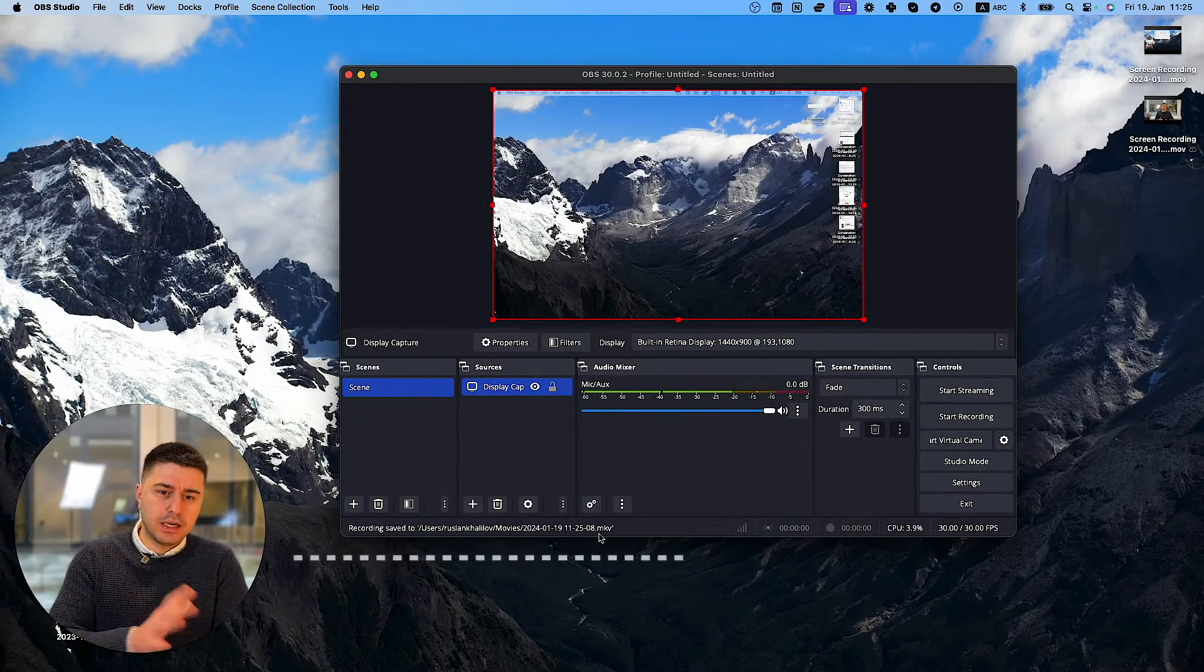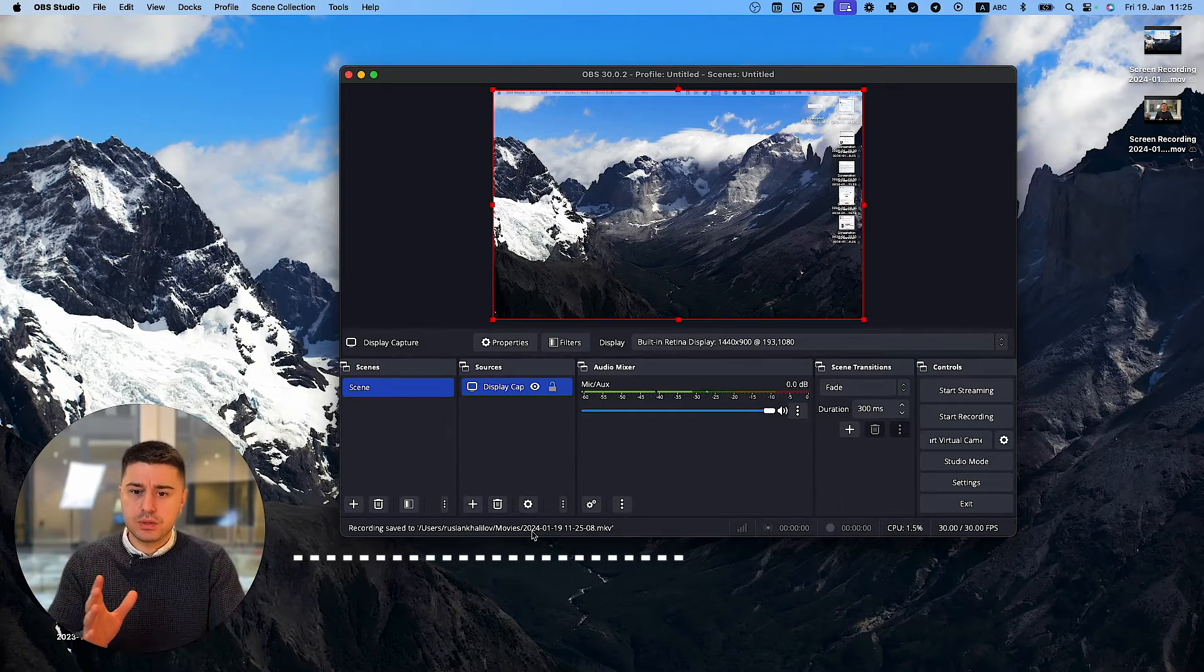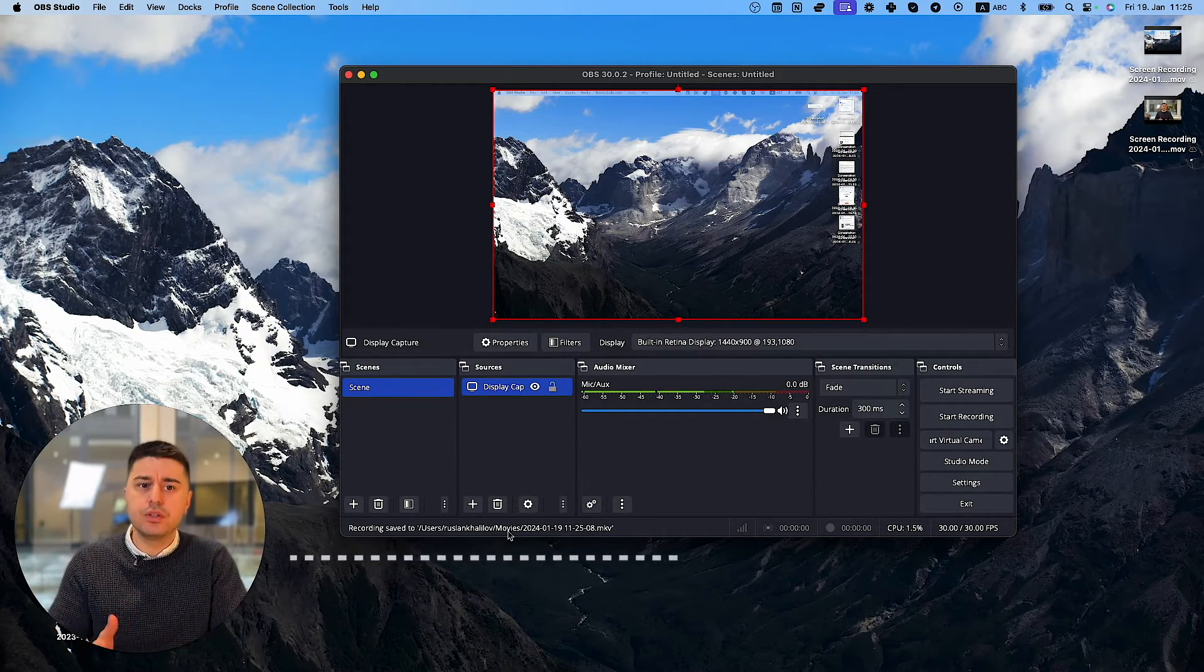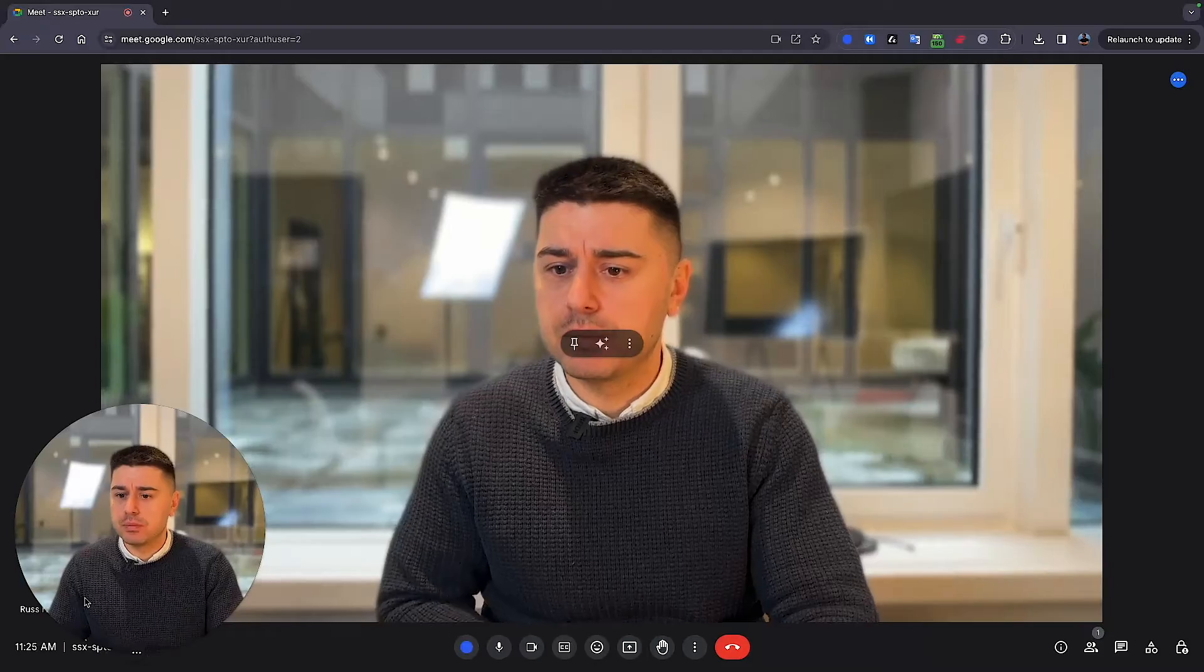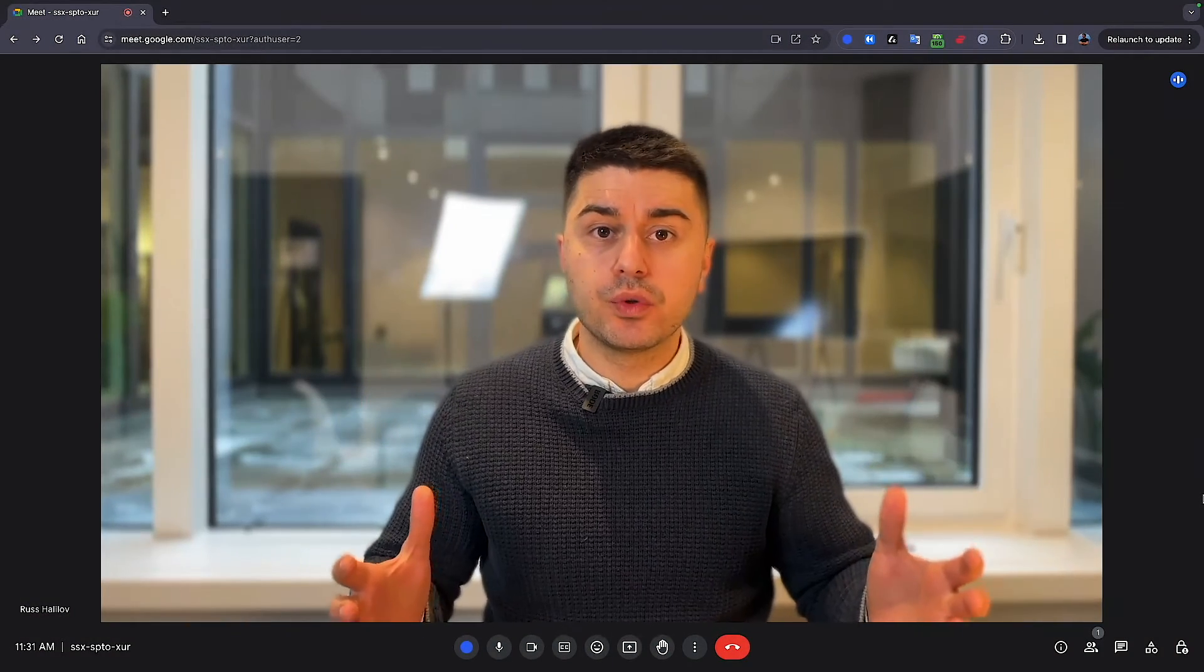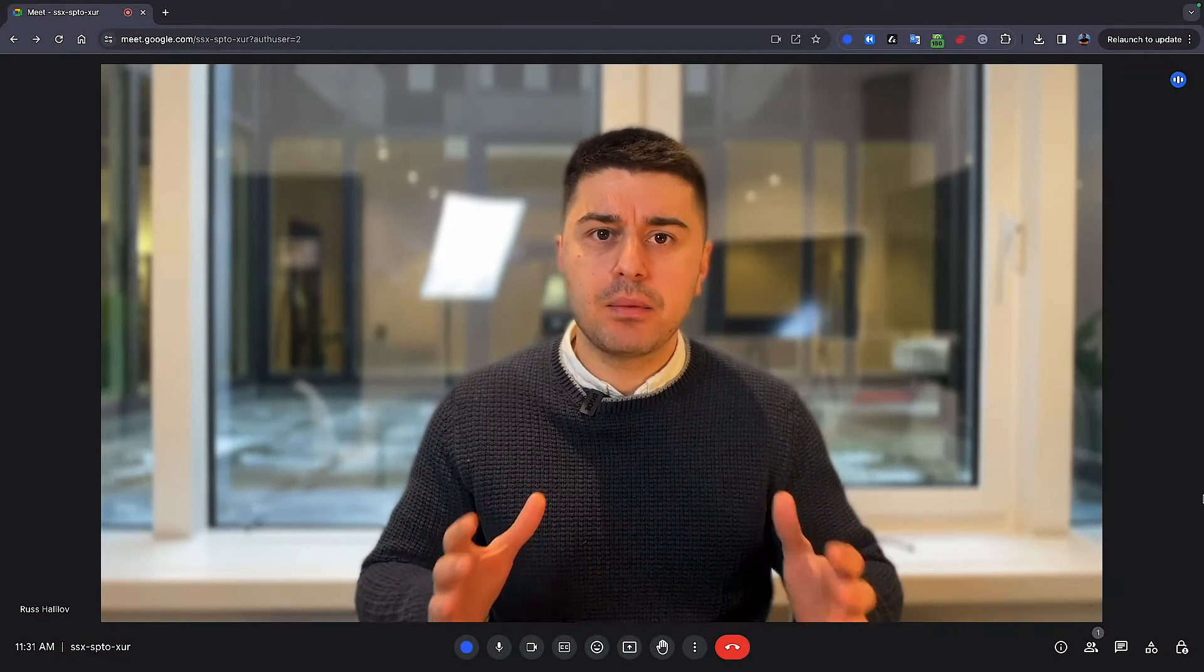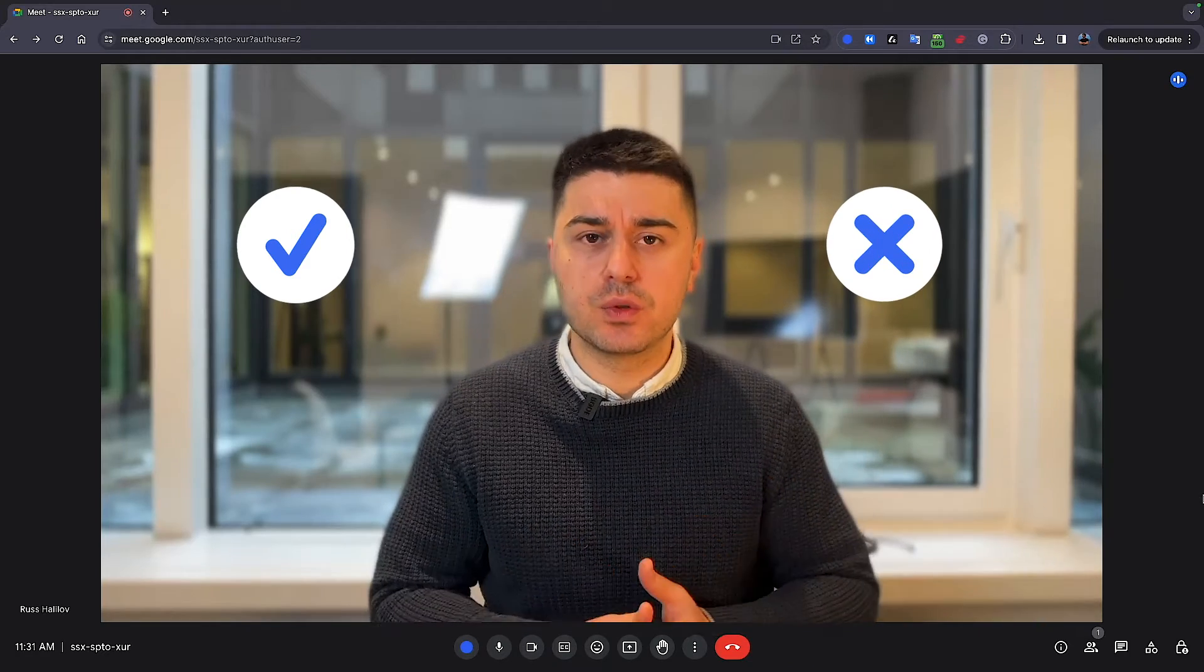And unfortunately, unlike QuickTime, it doesn't open the video immediately. So it's somewhere in the folders you need to find it. But now you basically recorded your video without permission. Okay, so we looked at different ways how you can record your Google Meet without permission. And let's sum it up with advantages and disadvantages of each of these ways.